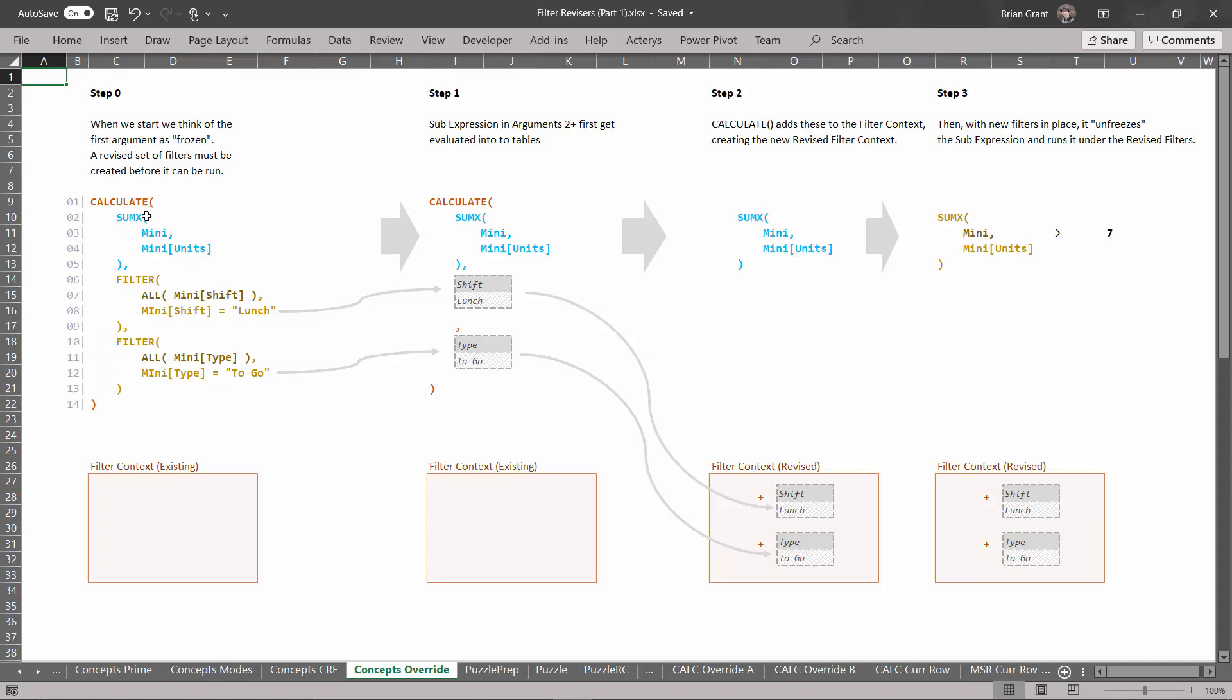Well the most important thing that you have to remember is that we freeze this first argument. Argument one is frozen because we're not going to run it until after we revise the filter. So this happens last. That's probably the trickiest bit of revisers is remembering that this is going to happen after the other arguments are run.